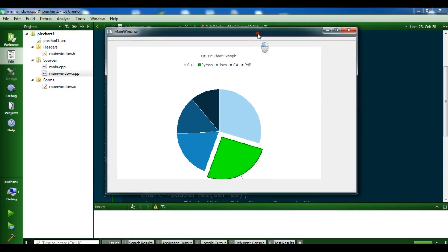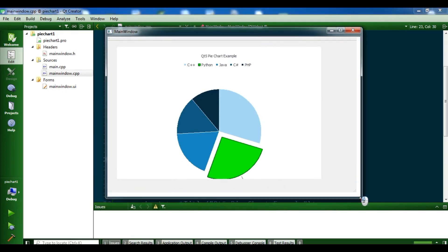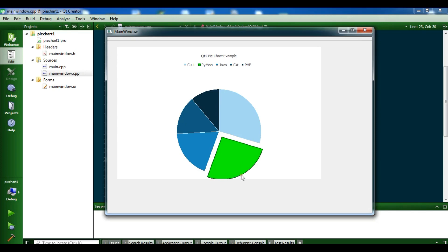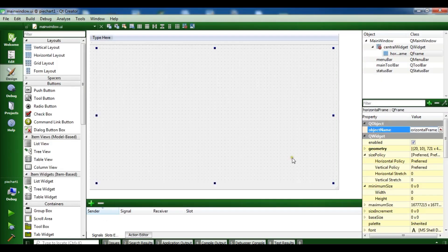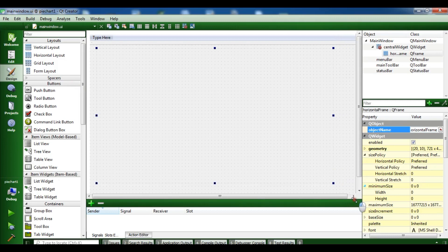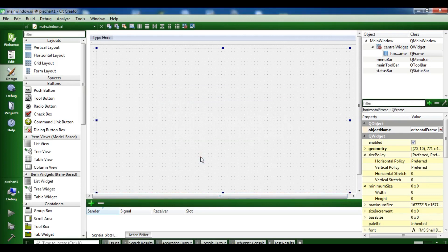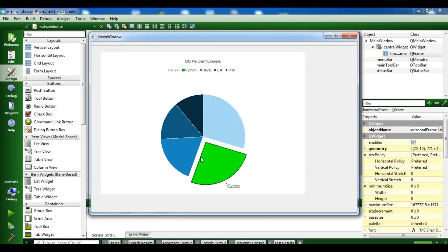Now you can see we have a label, but let me adjust the layout to make it bigger so you can see it clearly. Run it again — now you can see the Python slice is highlighted with a label. Thank you guys, I'll add source code to the video description. If you have any questions please let me know, and please subscribe, like, and share the video.